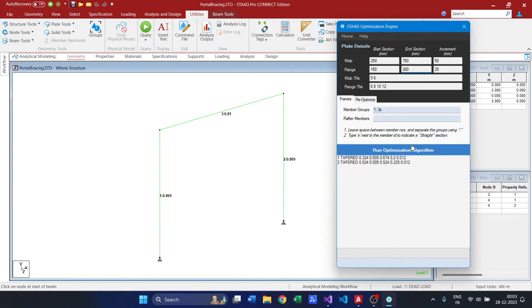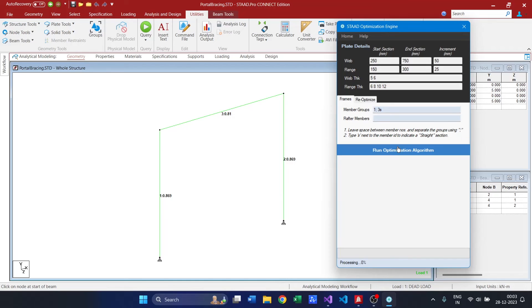So what we have done is we have reduced our search space. At this rate the sections which the engine is going to optimize or which is going to search for would be much more optimized than the previous section. Let us see what it does.